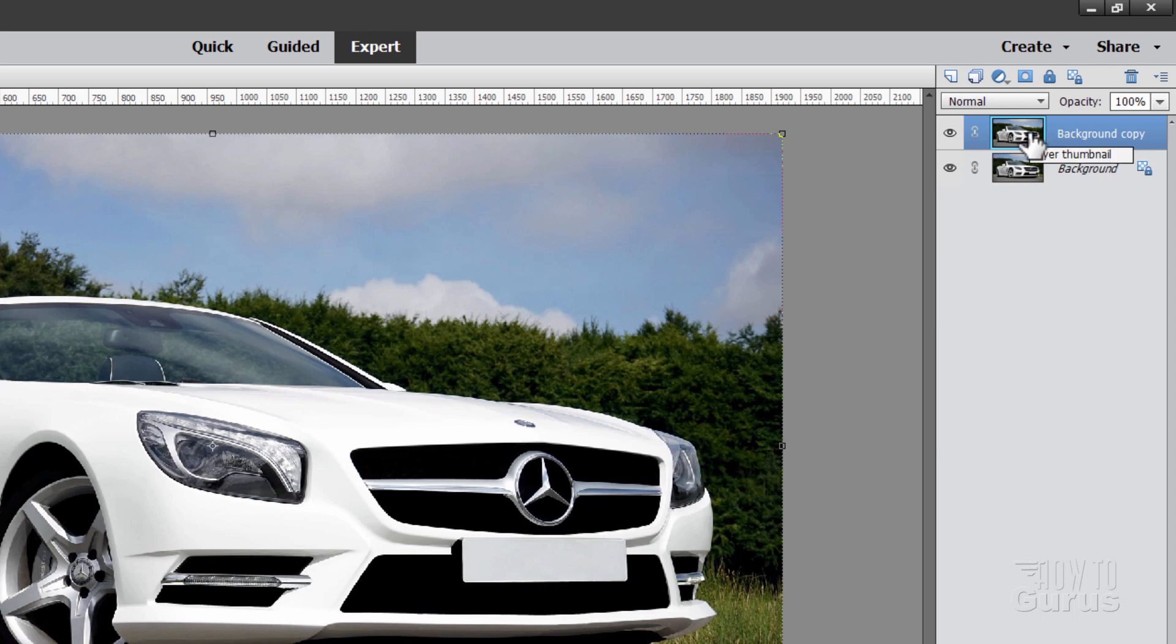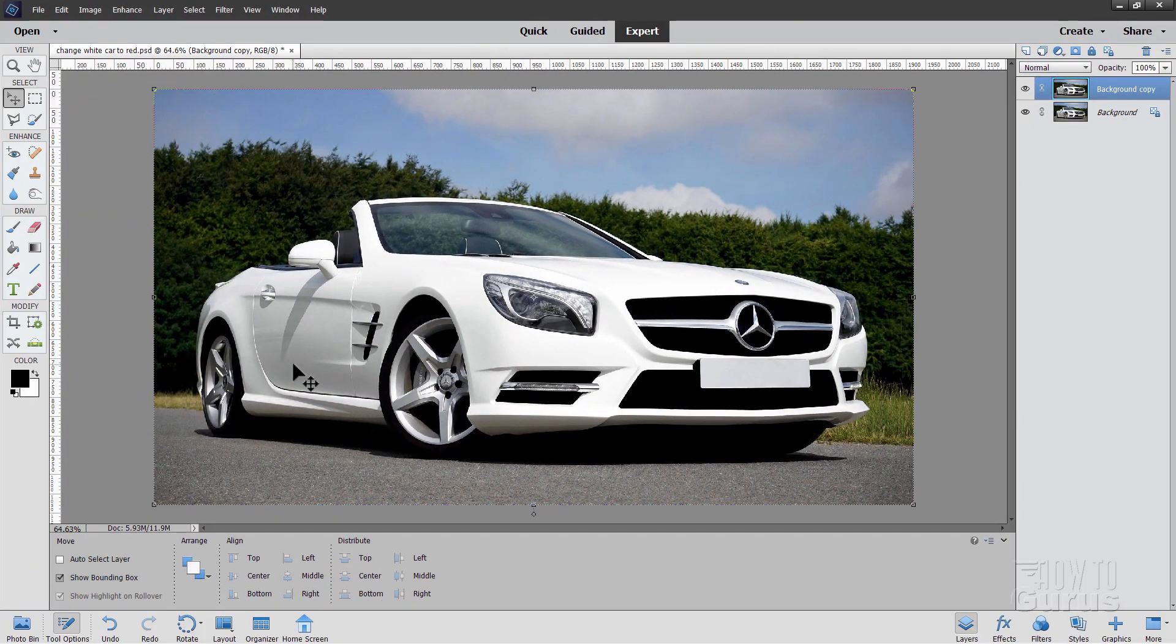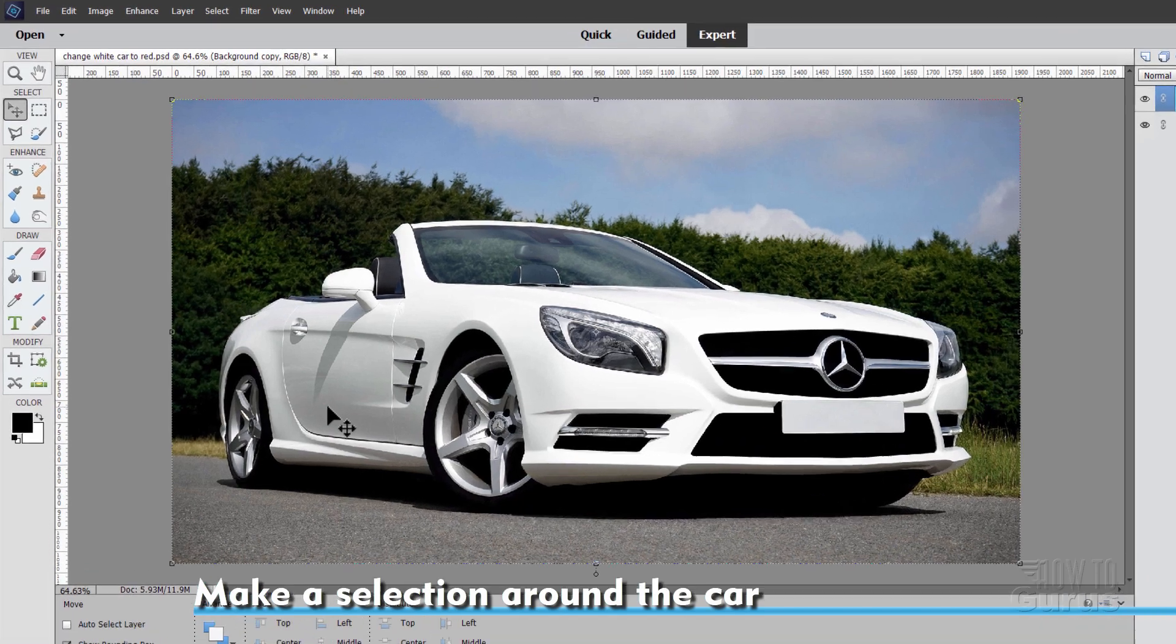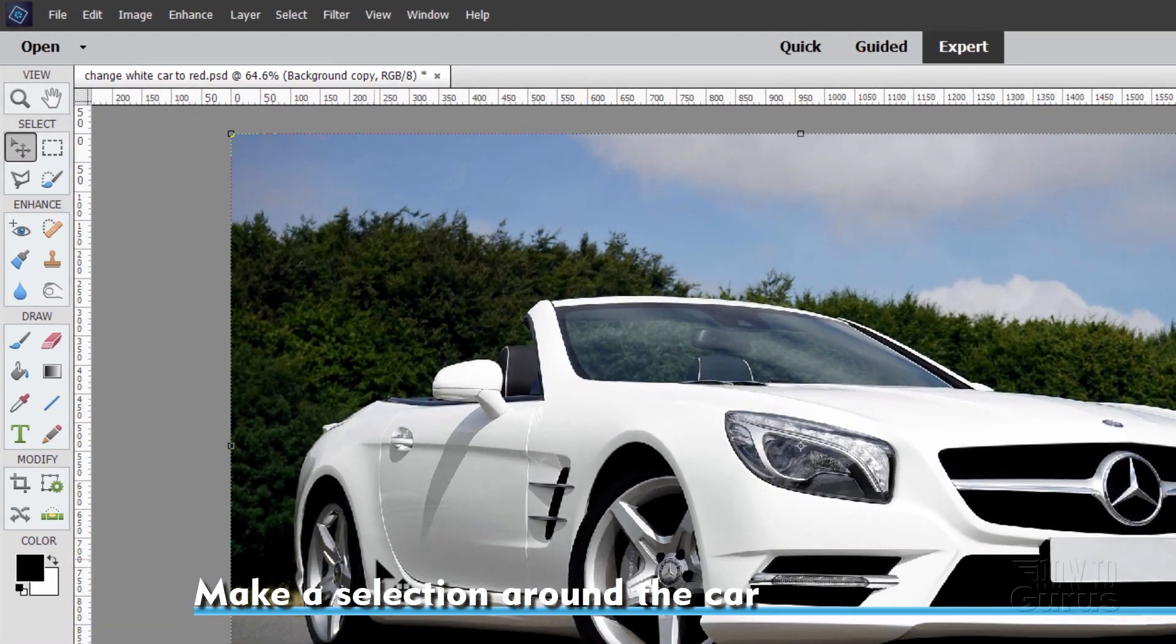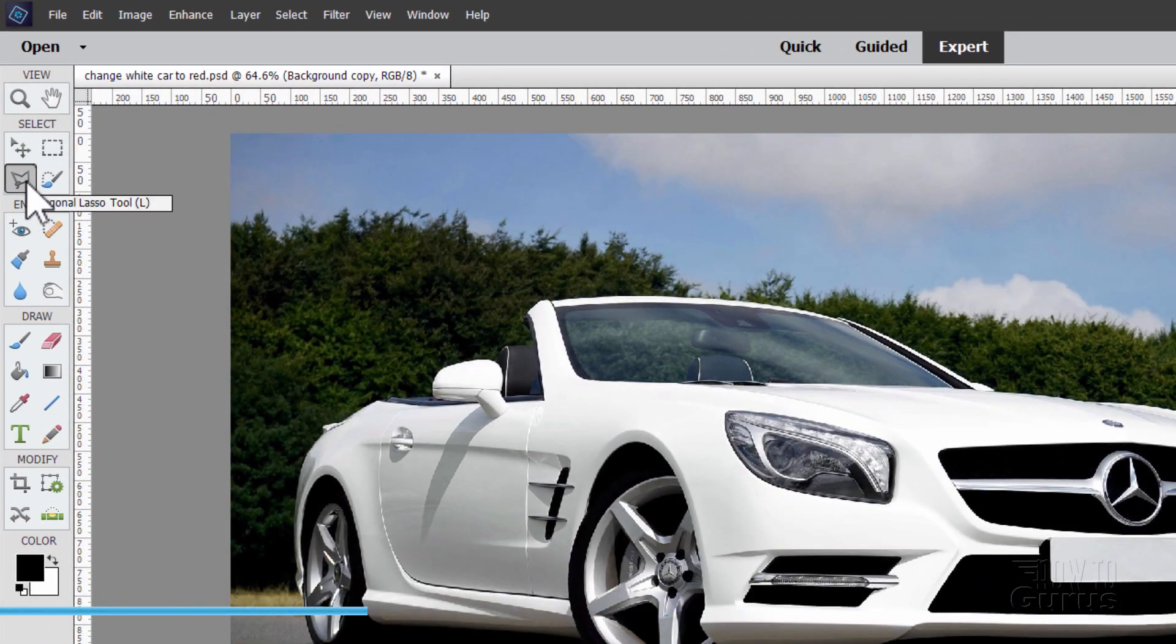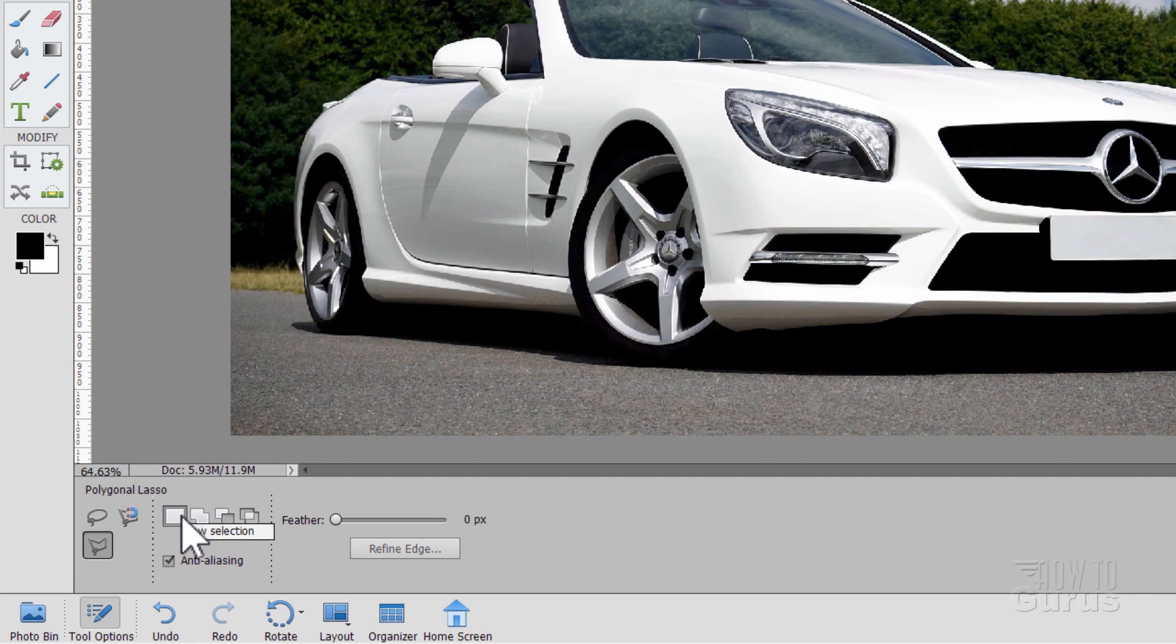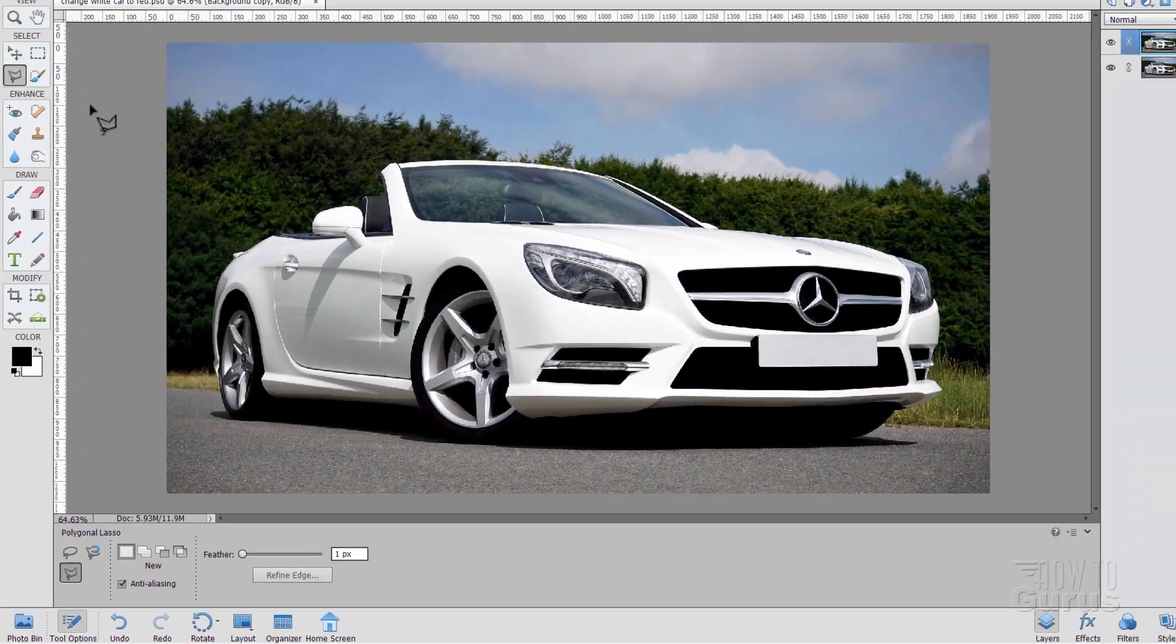The next thing we need to do is to make a careful selection of just the white parts of the car. Now you can use any selection method you want to. I'll use my favorite technique, which takes a little bit of time, but it's the most accurate, and that's using the polygonal lasso tool up here. Click on New Selection. I'll put my feathering at one, soften on the edge, just a little bit.